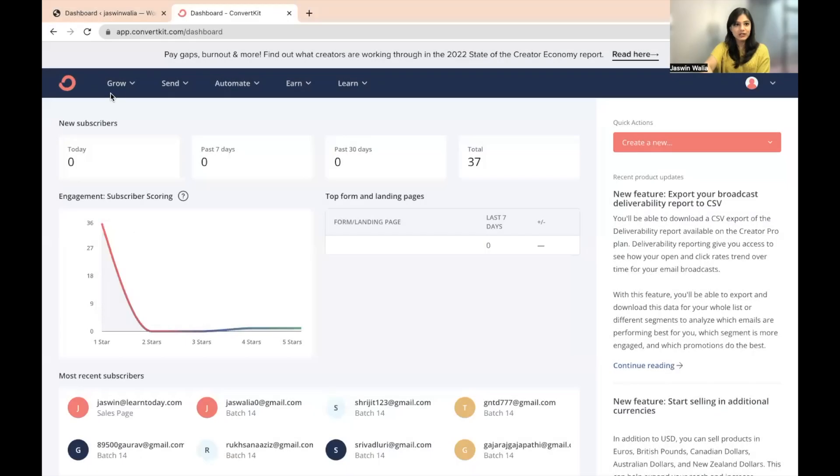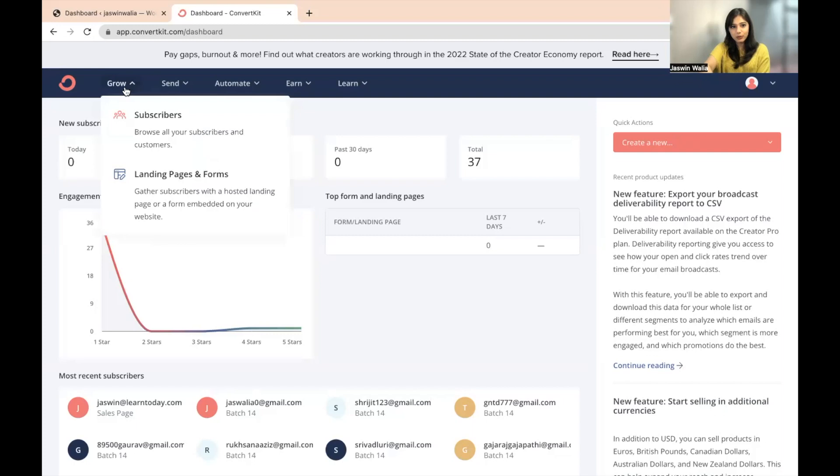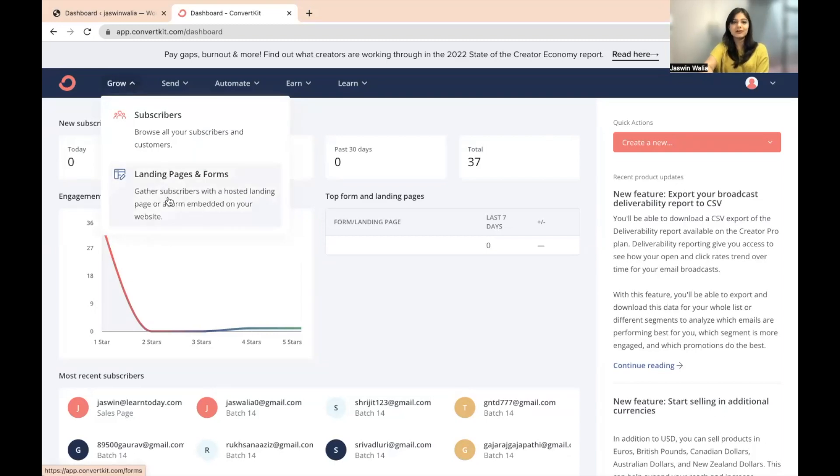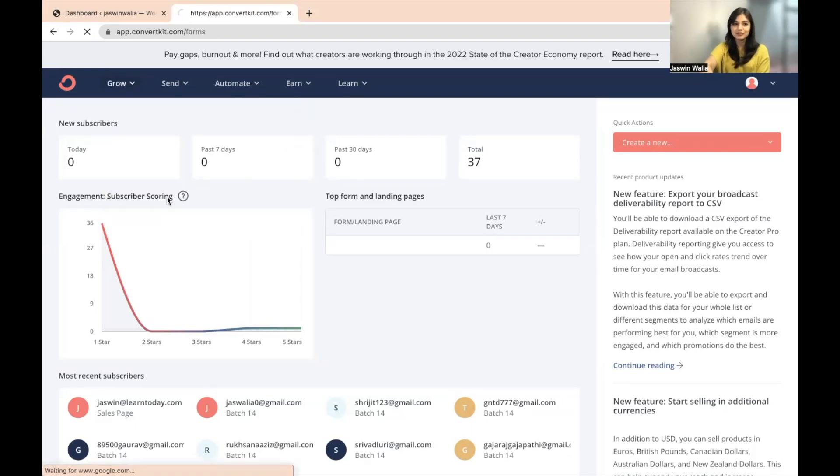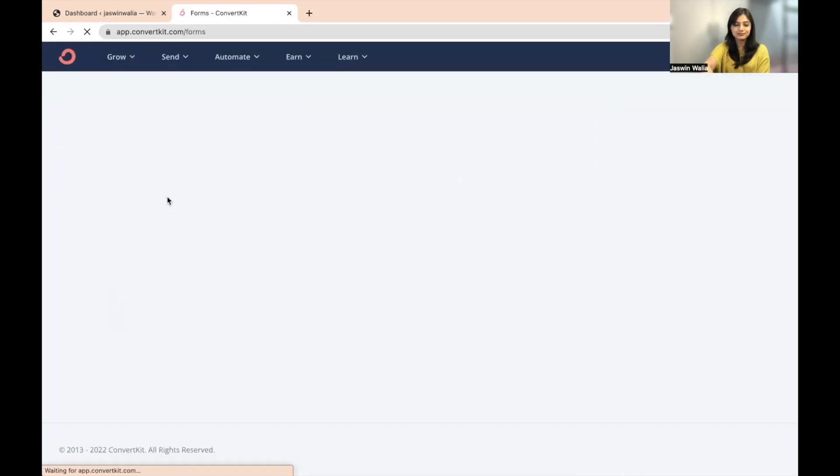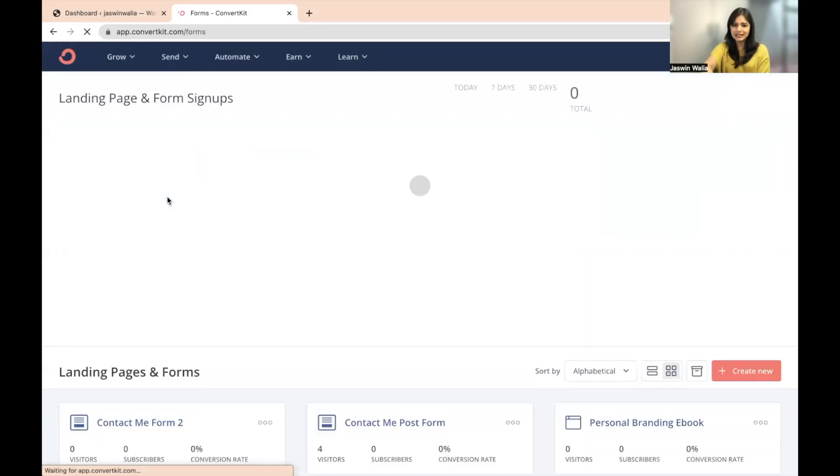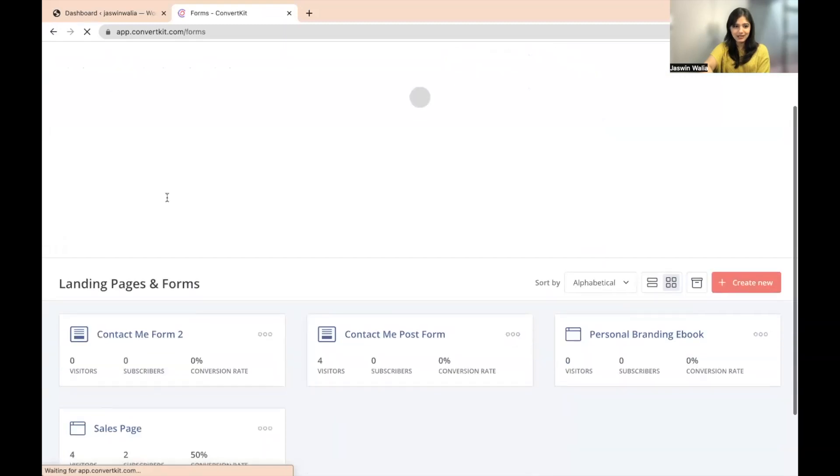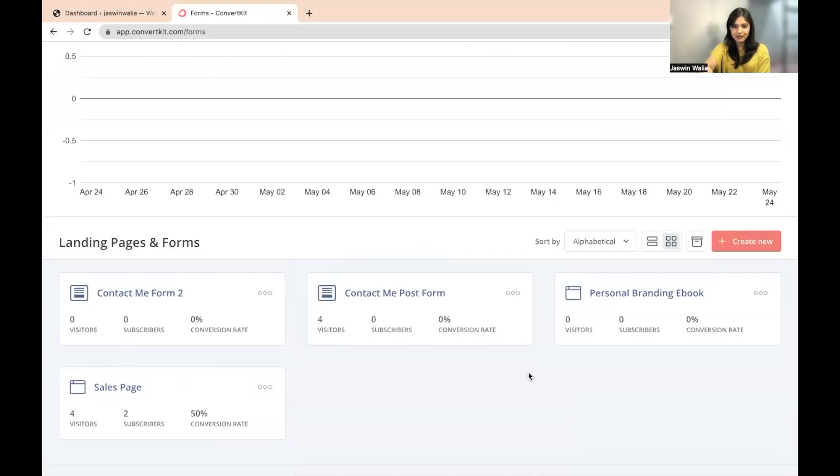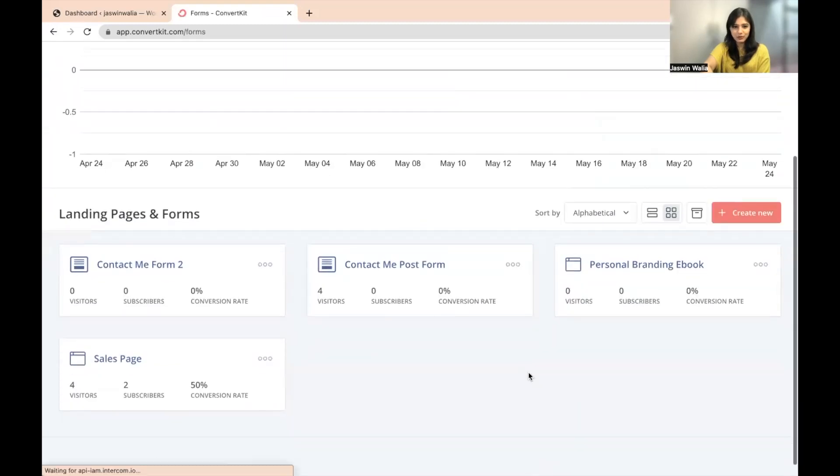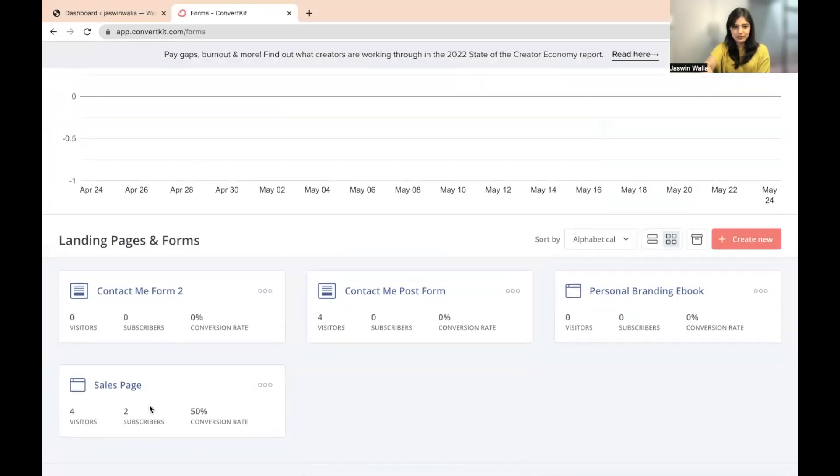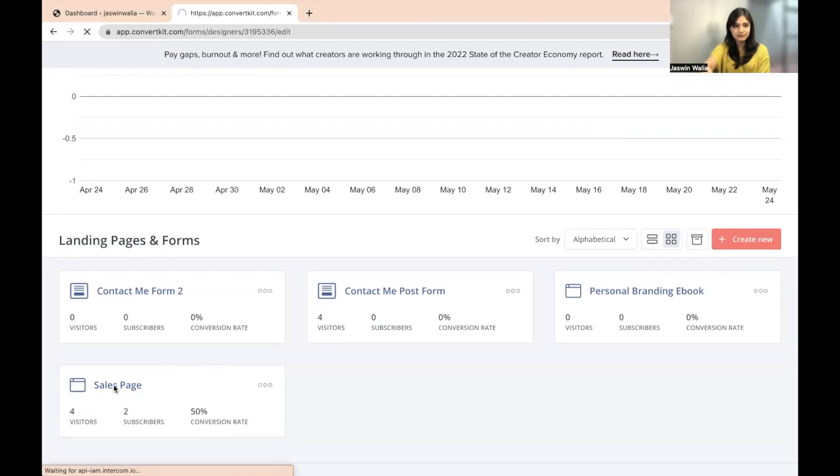Once you're on your dashboard, just go to grow and go to landing pages and forms from the left top corner. Choose one of the landing pages that you have already created. For example, I'm going to go ahead with the sales page. I'm going to open it.